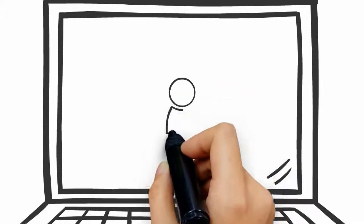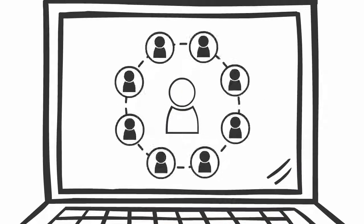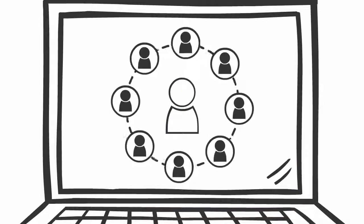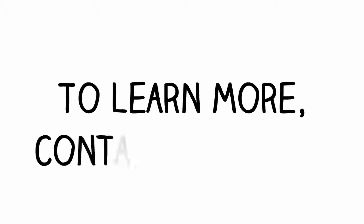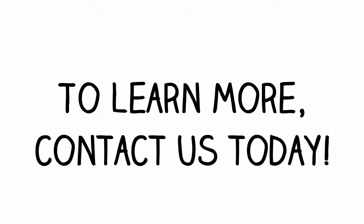We are ready to get your business the attention it deserves online. To learn more, contact us today.